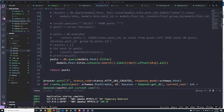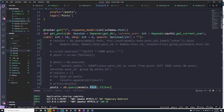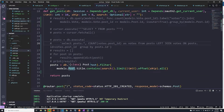In the last video, we saw how we can gather information from two different tables by making use of joins, and we saw how to do that with raw SQL. Now we're going to see how we can perform joins using SQLAlchemy. If you go to your post router, we're going to go to the get posts path operation and take this step by step to build out this query so that we can actually perform a join.